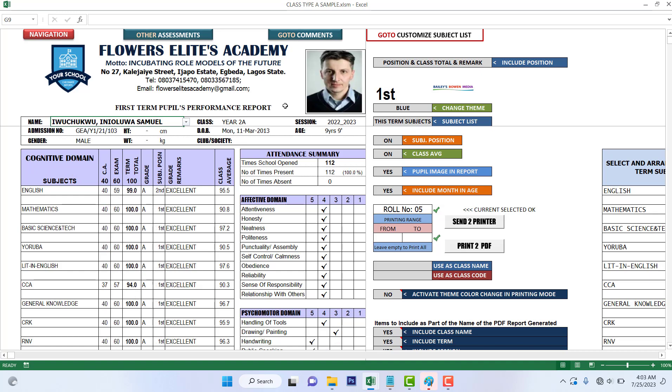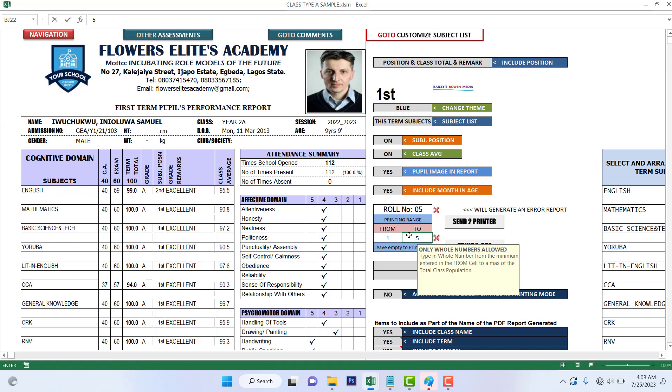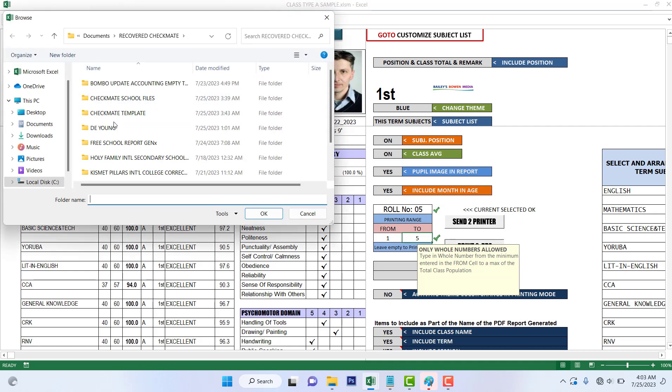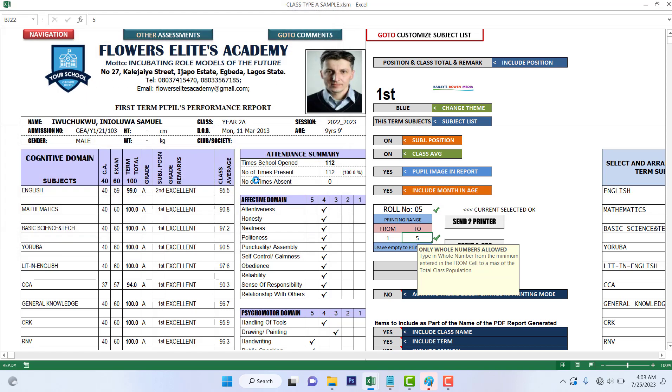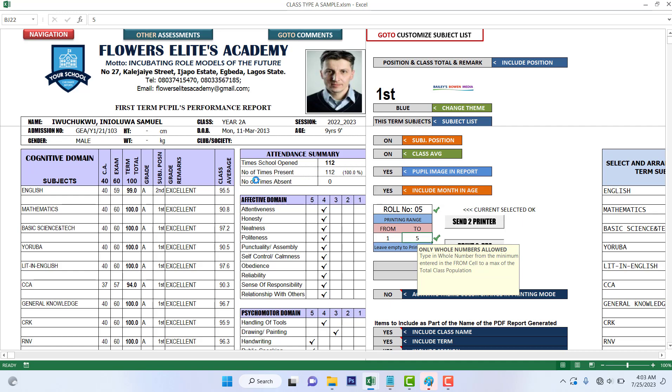So let's print. Let me print just the first five, so you select the number you want to print, one to five from the print one to five, and then send to printer if you have a printer selected, or send to PDF, same area, and click okay. So I wait for it to print the files.